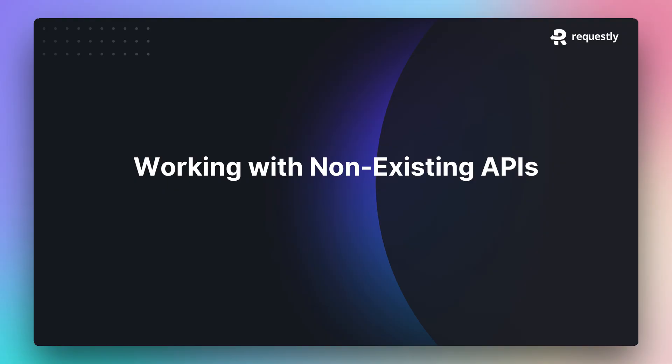Requestly reduces collaboration friction between front-end and back-end teams. Front-end developers can continue to build features against API mocks when back-end APIs are either unreliable or not ready.